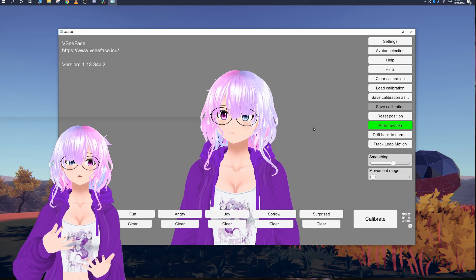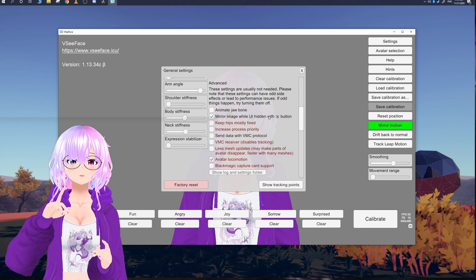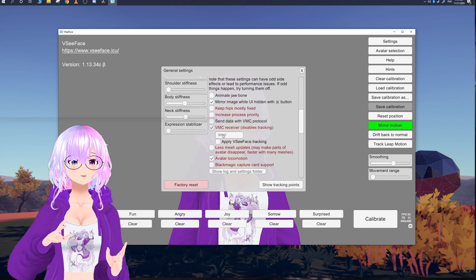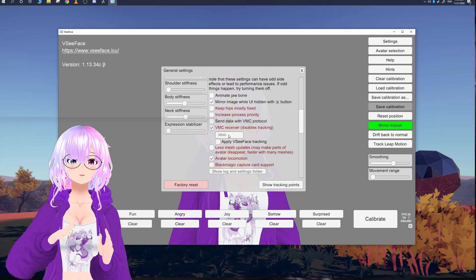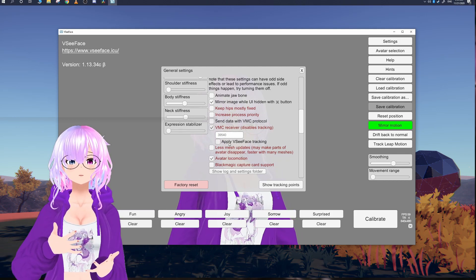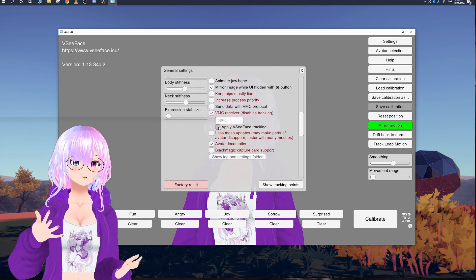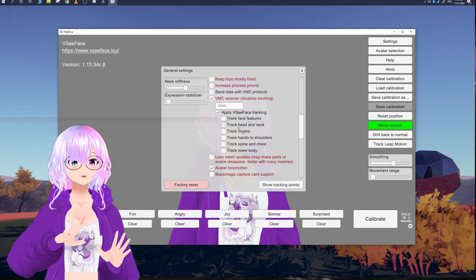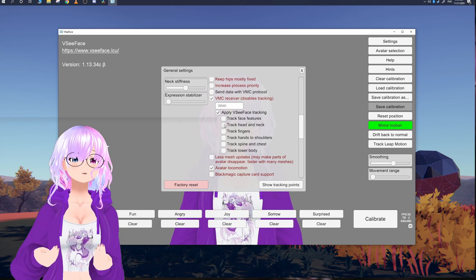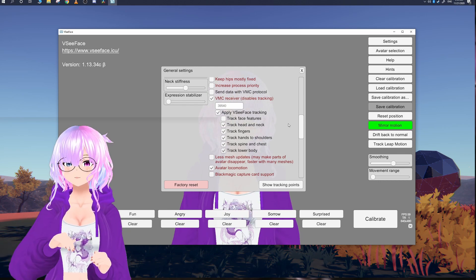The first thing you're going to do is go to Settings, then General Settings, scroll down and enable VMC Receiver, and change the port number to match the port number in Wide.io. There are a lot of different ways to use VMC protocol, but for today we're going to enable Apply VC Face Tracking to enable tracking for everything except track facial features.